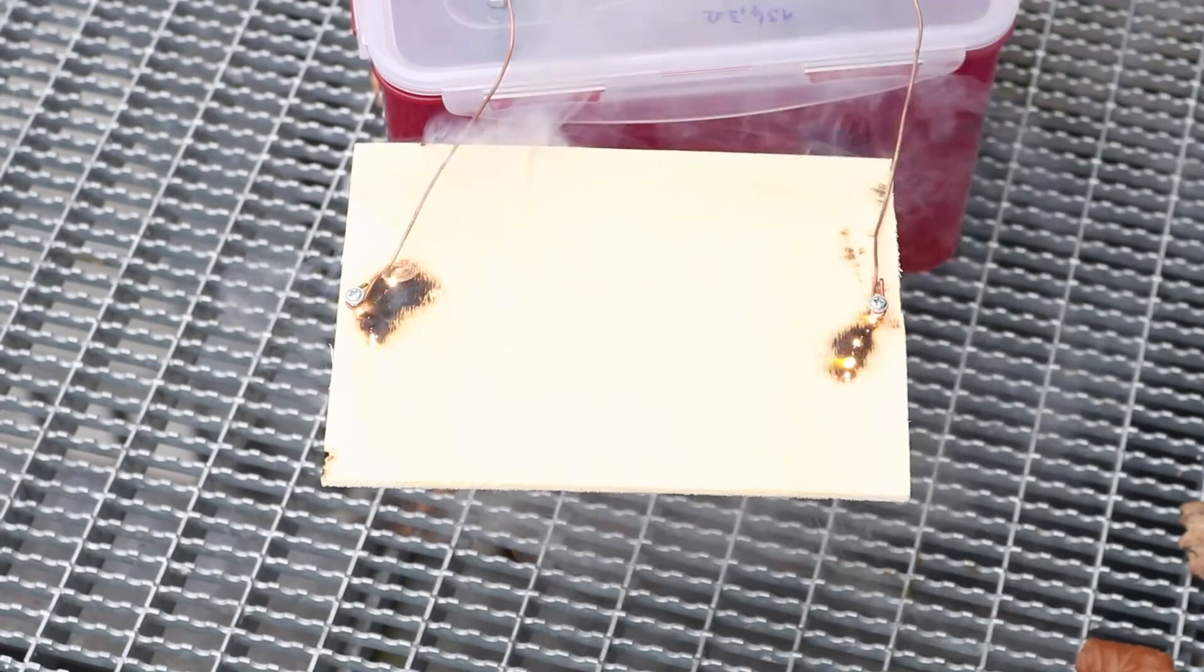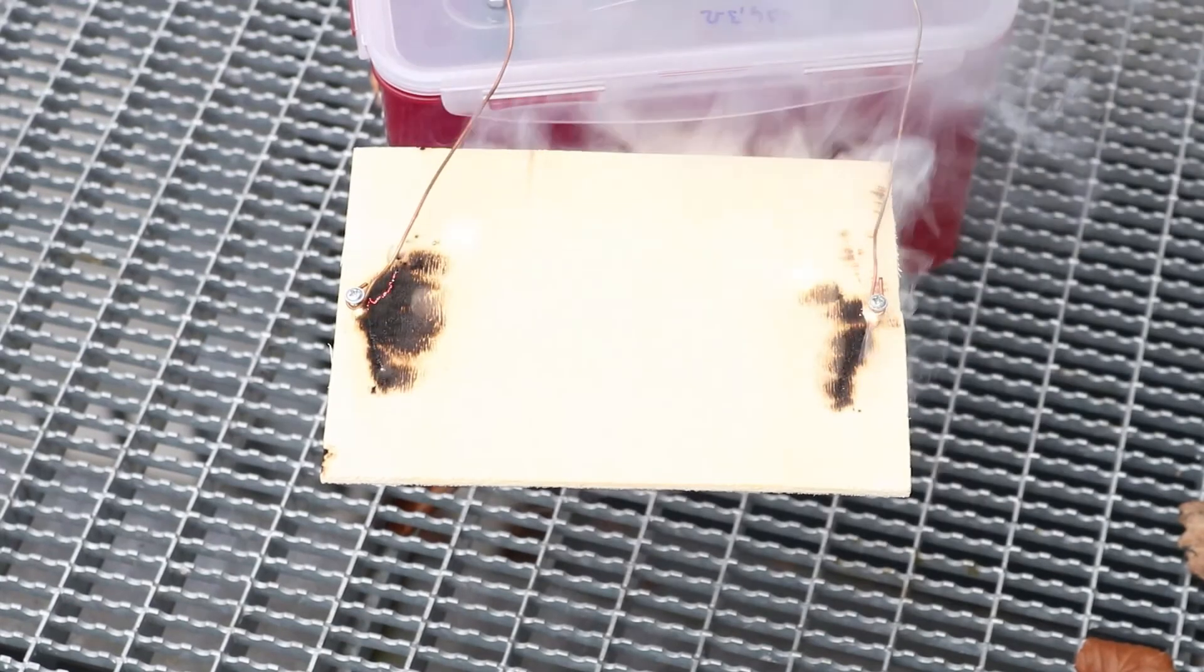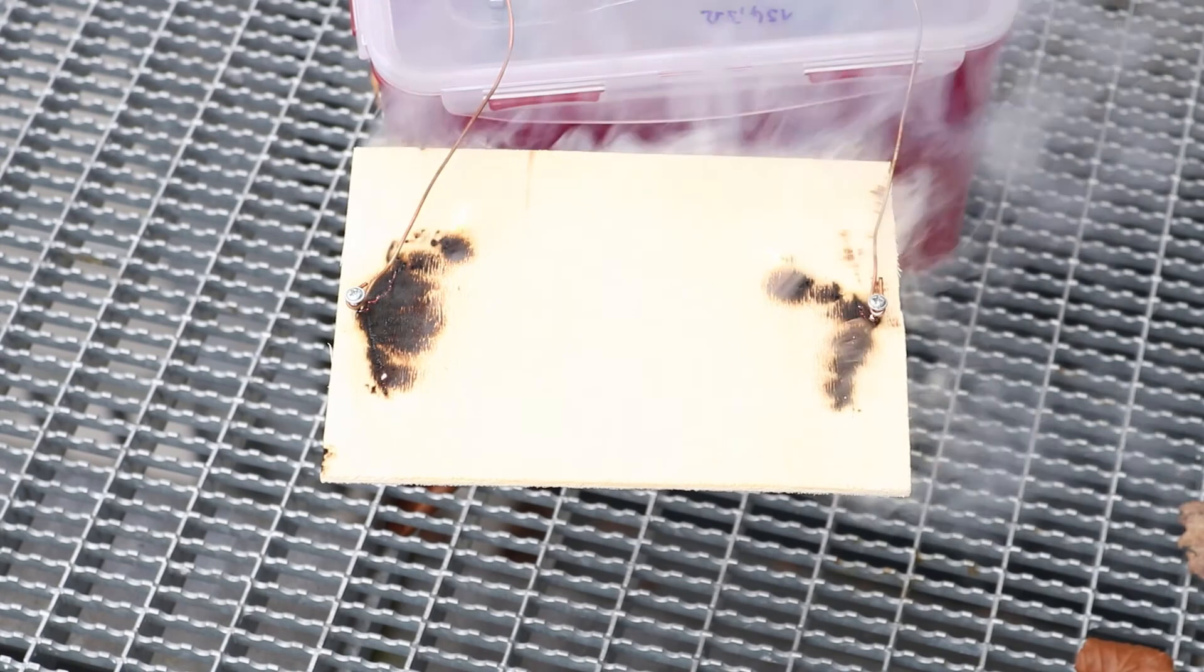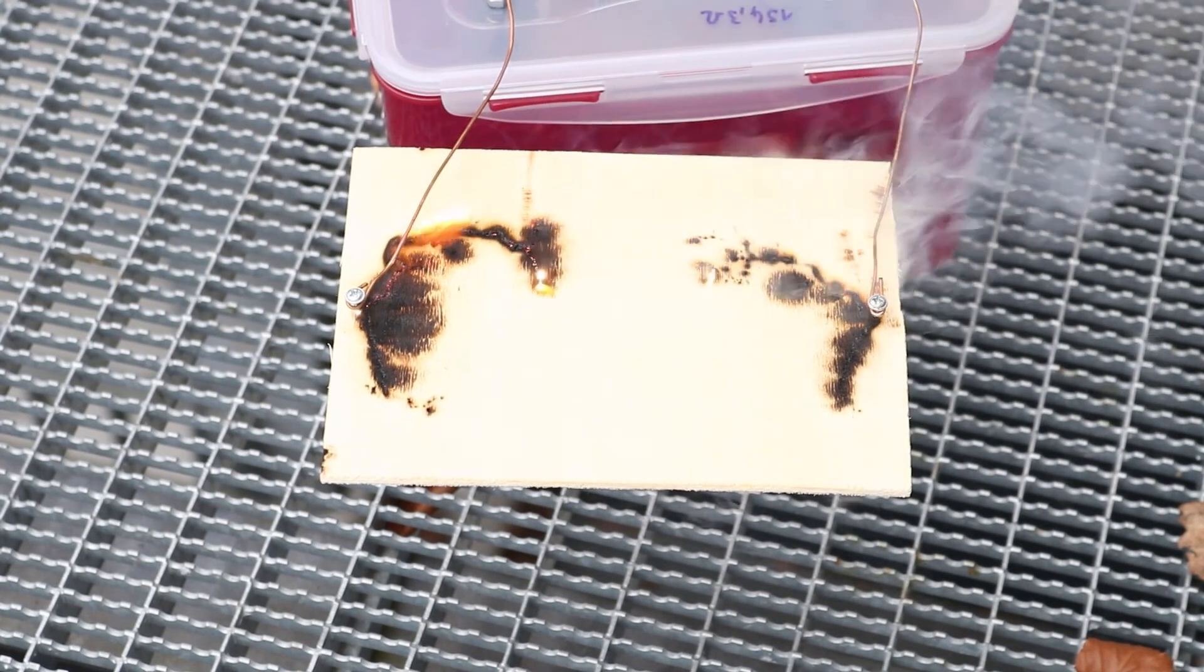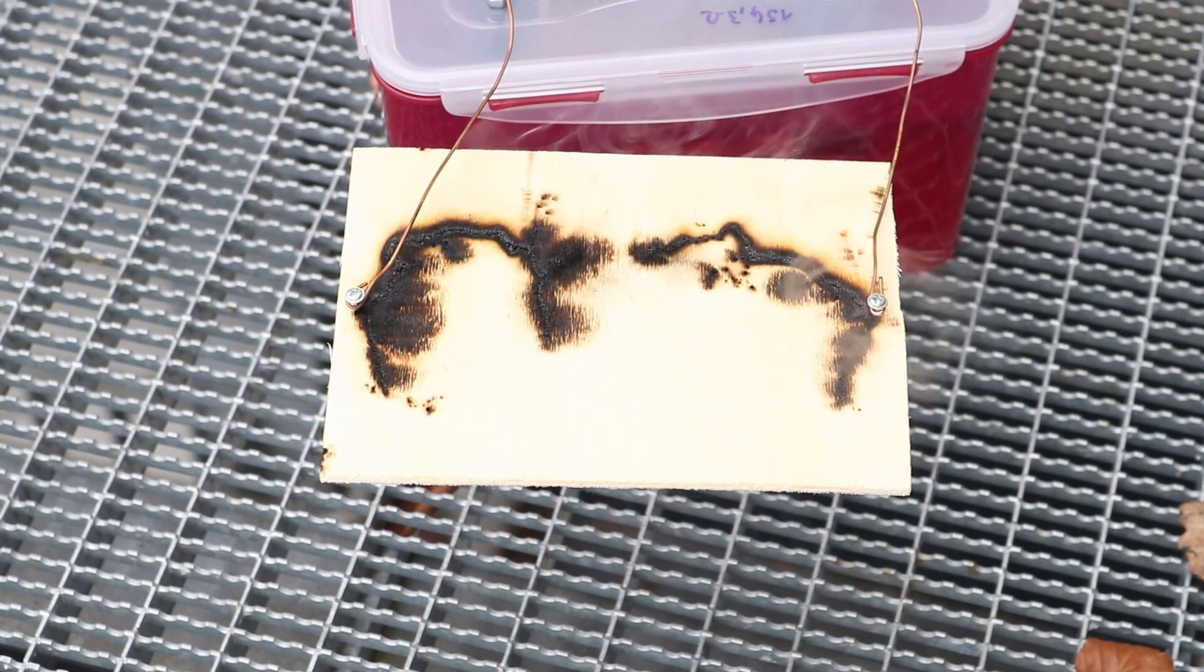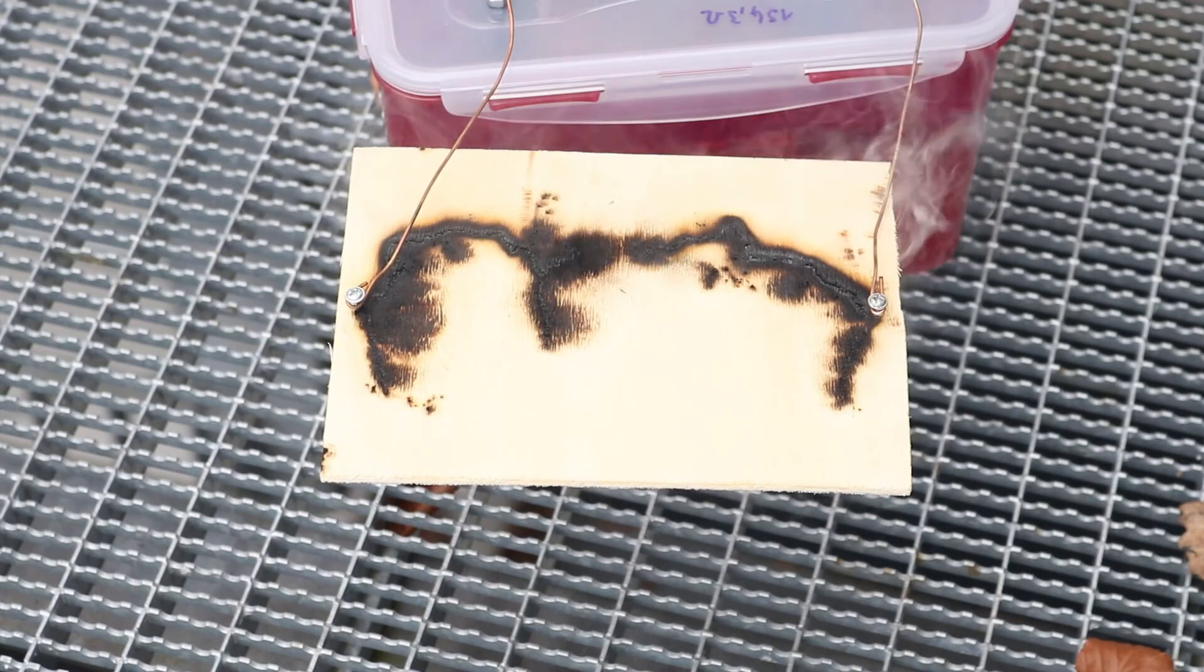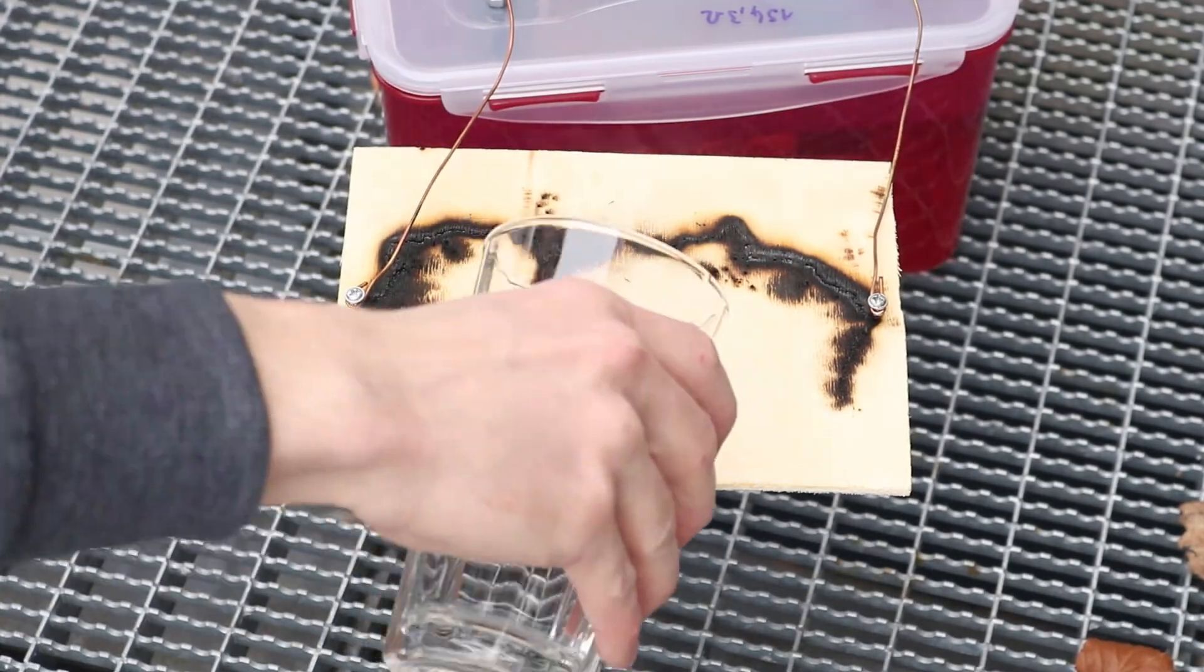What partially worked was making Lichtenberg figures. But the high voltage just took the shortest path which is basically a straight line.